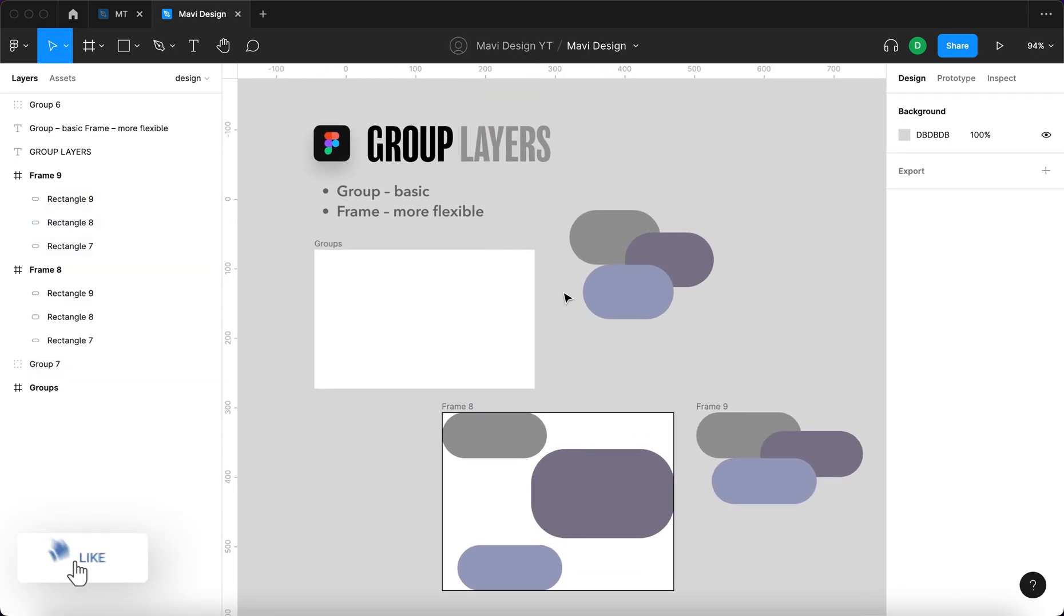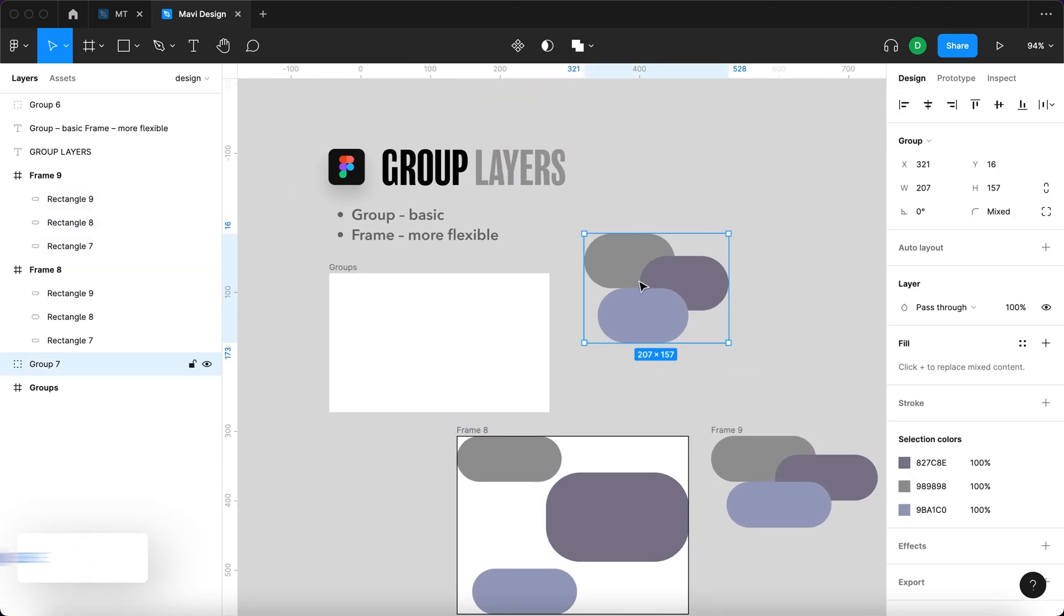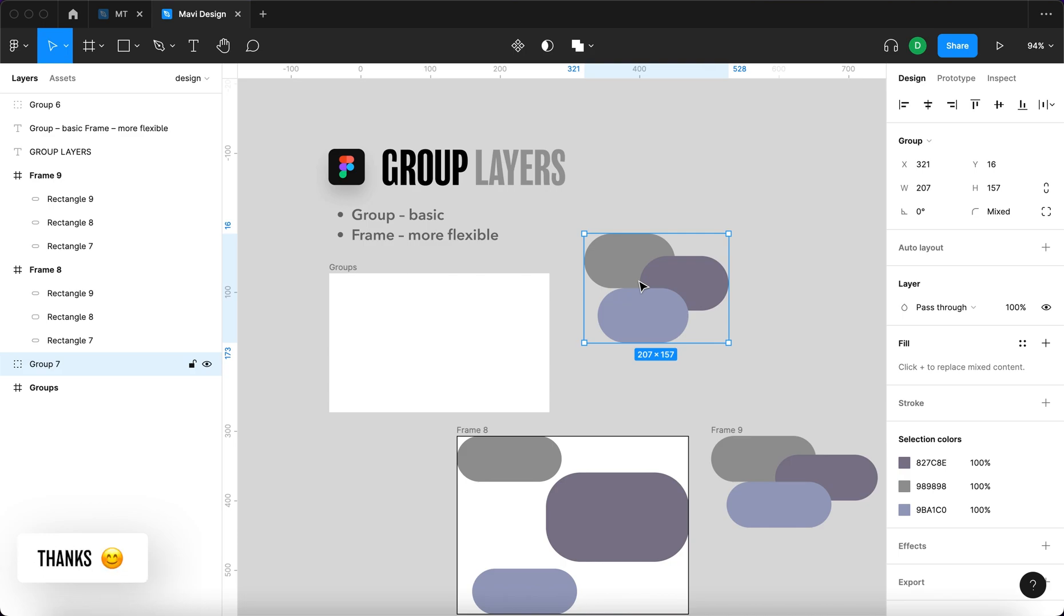So I suggest you use ordinary layer groups for simpler layouts, for like icons or not even icons I would say, just like any case where you don't require basically any flexibility.